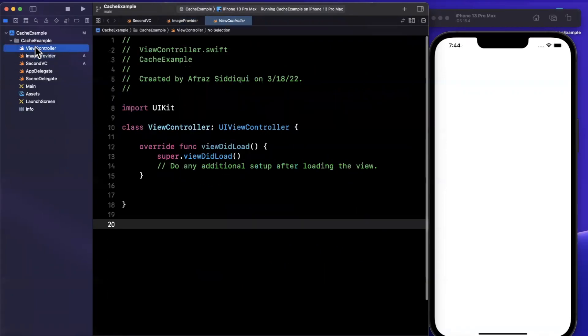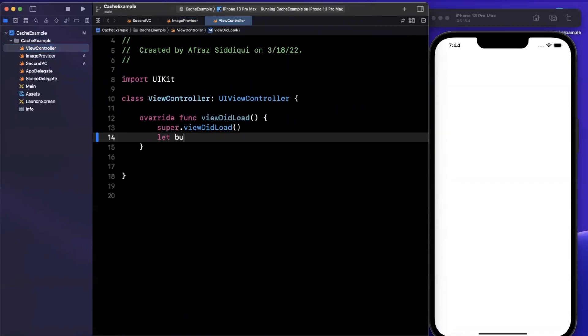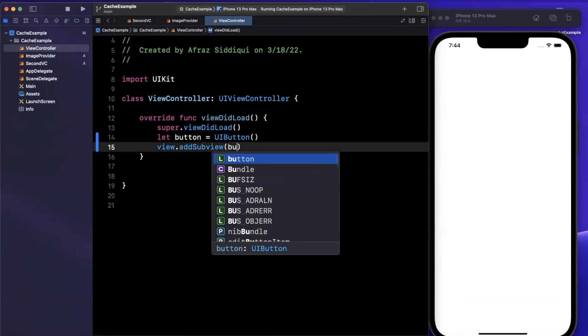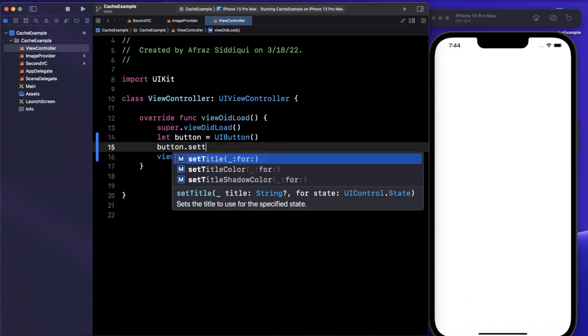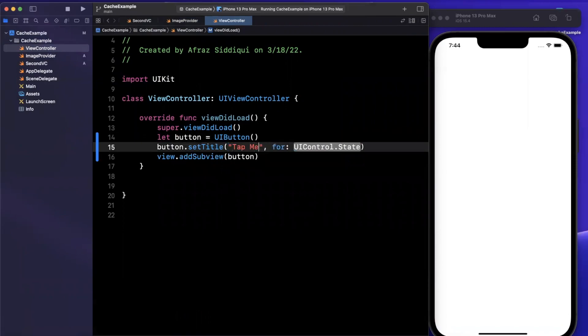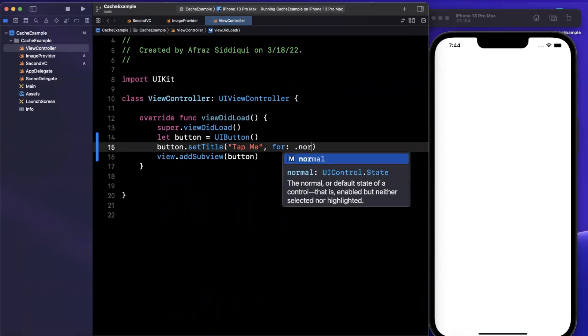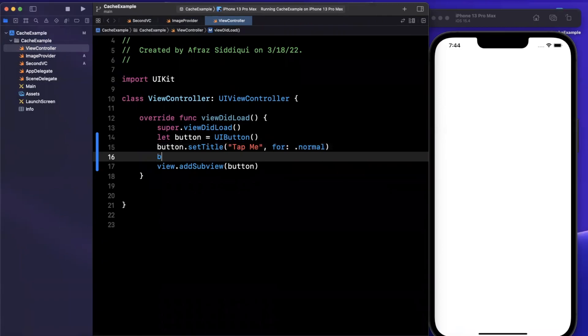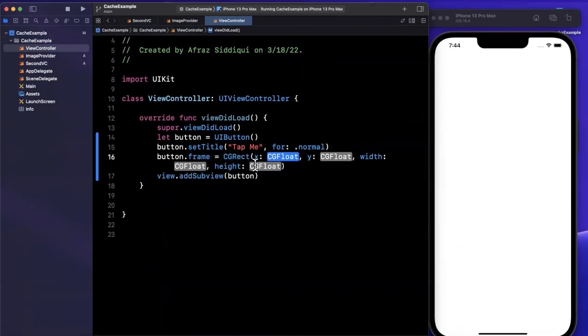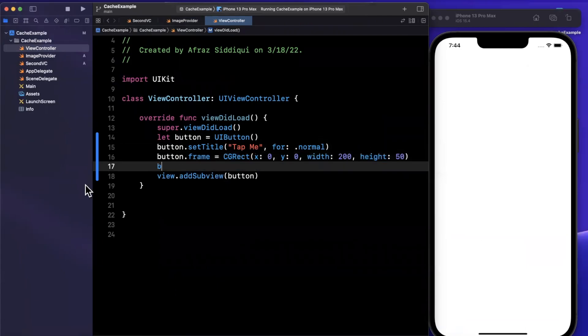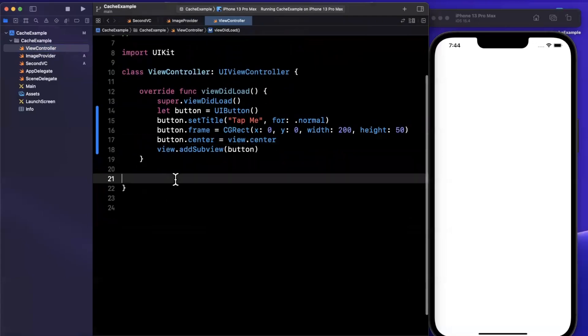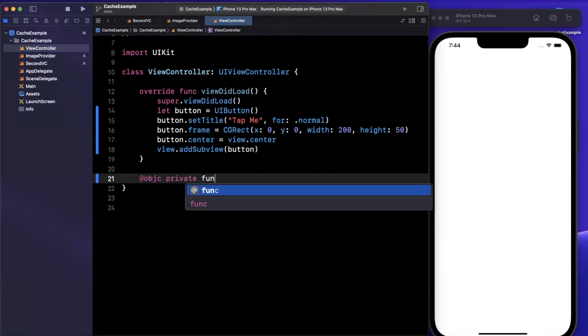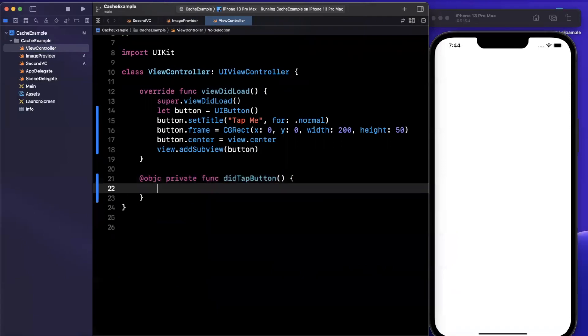For the sake of this actually working and being able to see what's going on, we're going to add some prints. We'll say using cache here. In this case, we'll add a print that says fetching image. We should be good to go to use this. Let's jump into our main view controller. I'm going to create a button. This button is going to open up the other view controller.